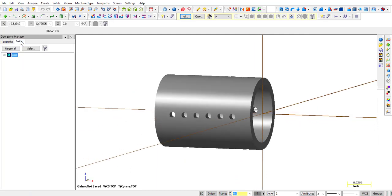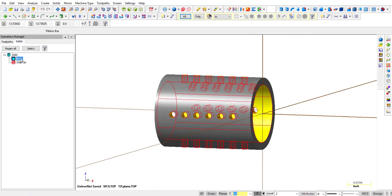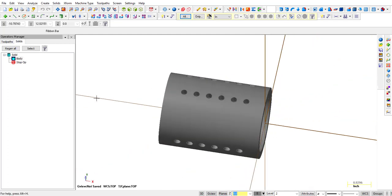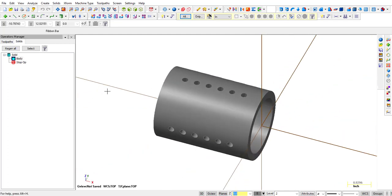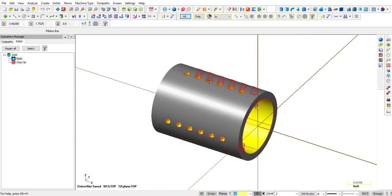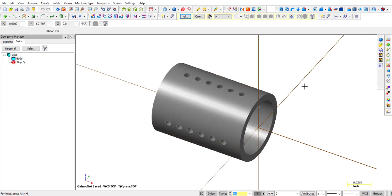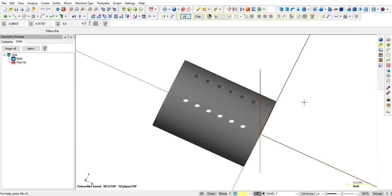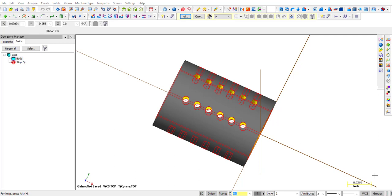But now when I go into the solids, all we have is a body. We don't have the individual folders with each feature inside of it that we use to create this geometry. So you're going to get this type of file to work with a lot.